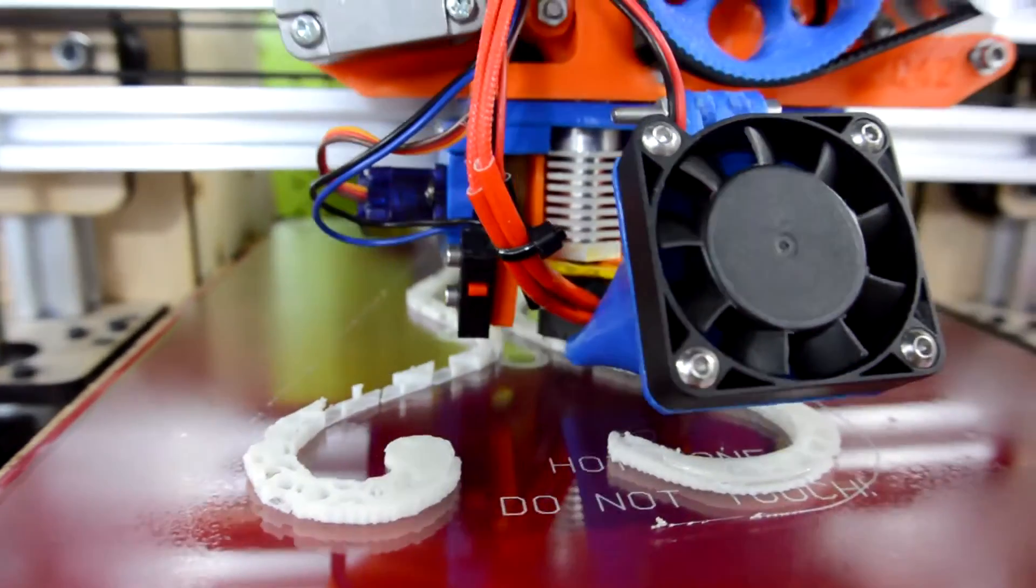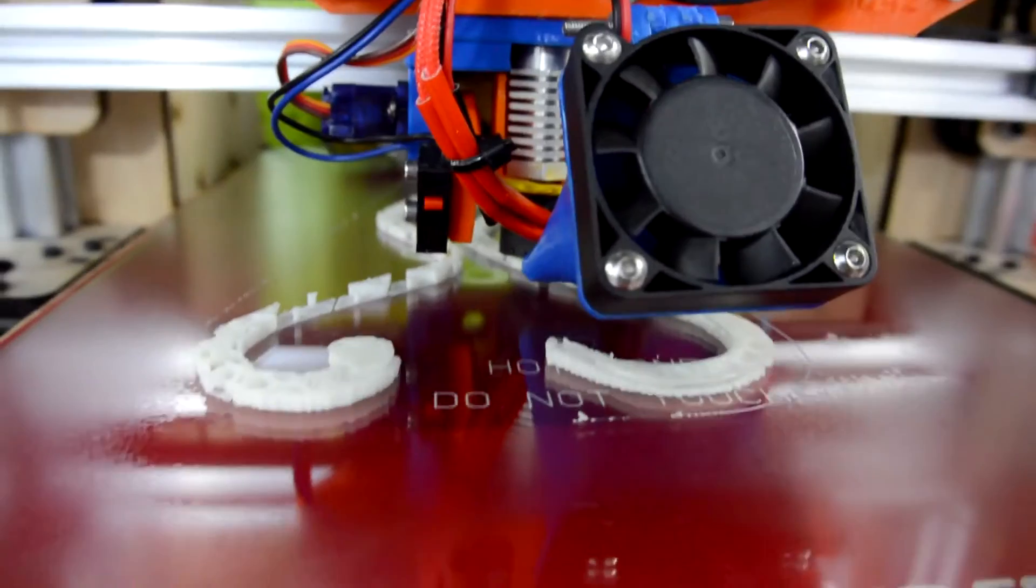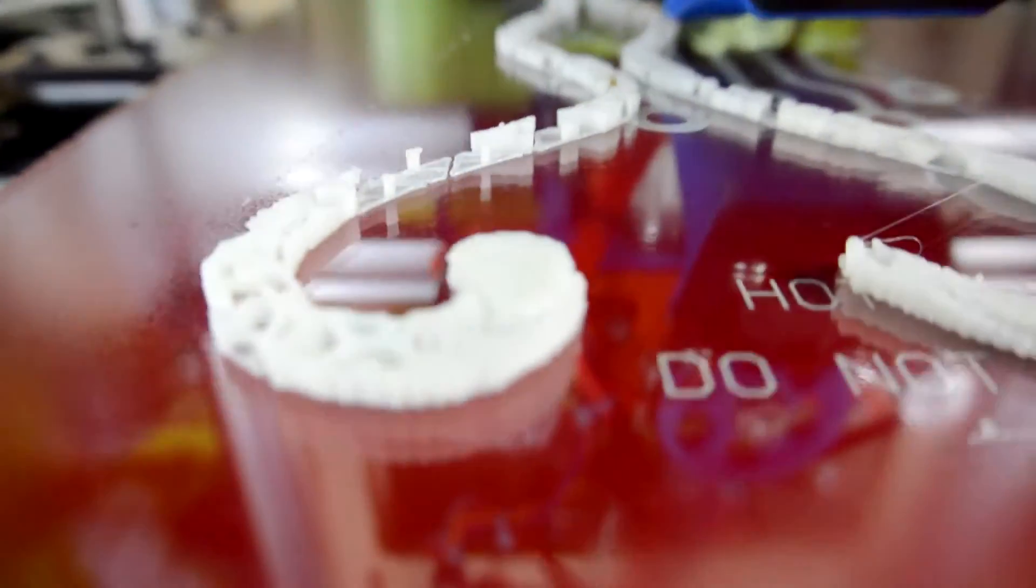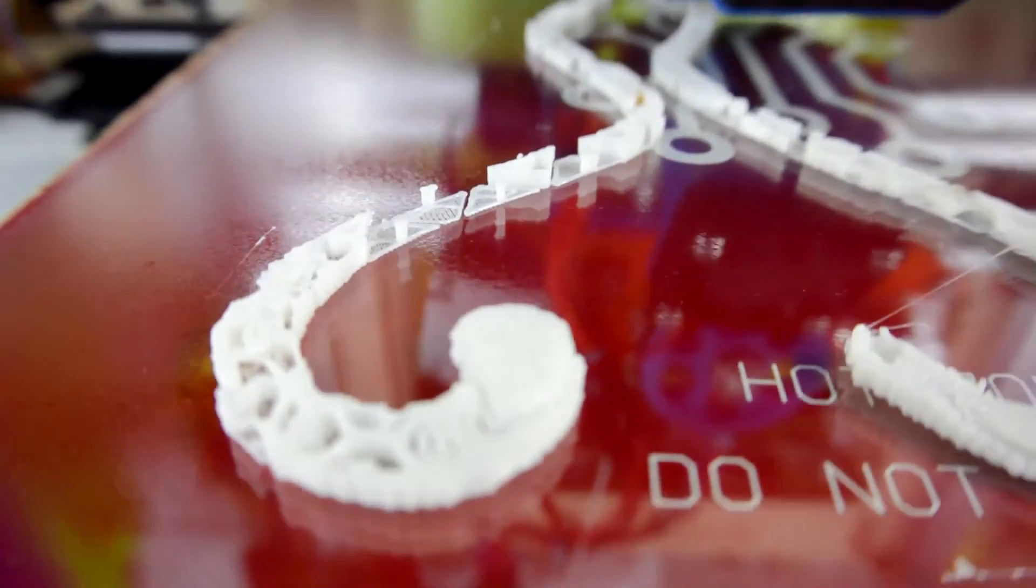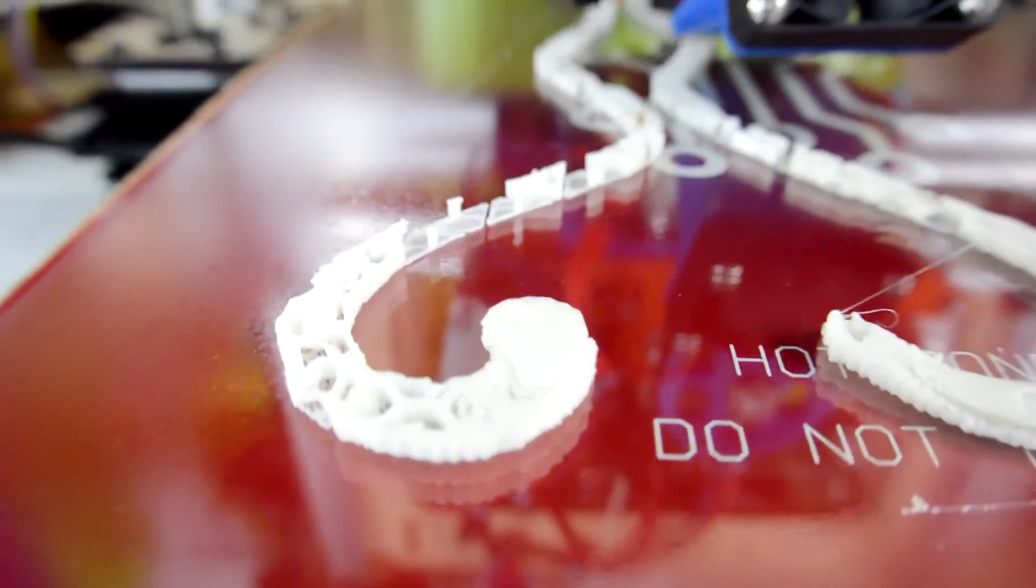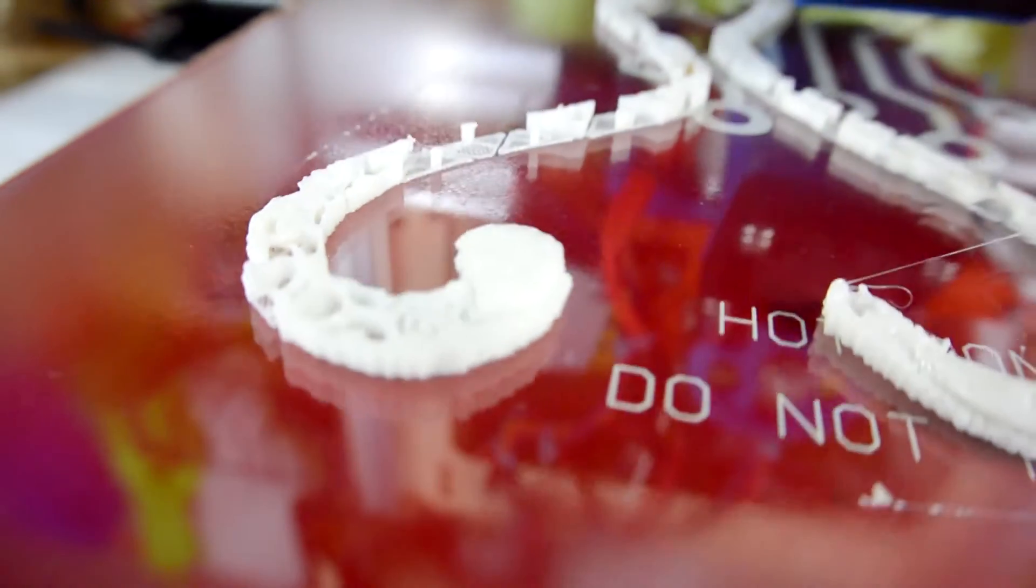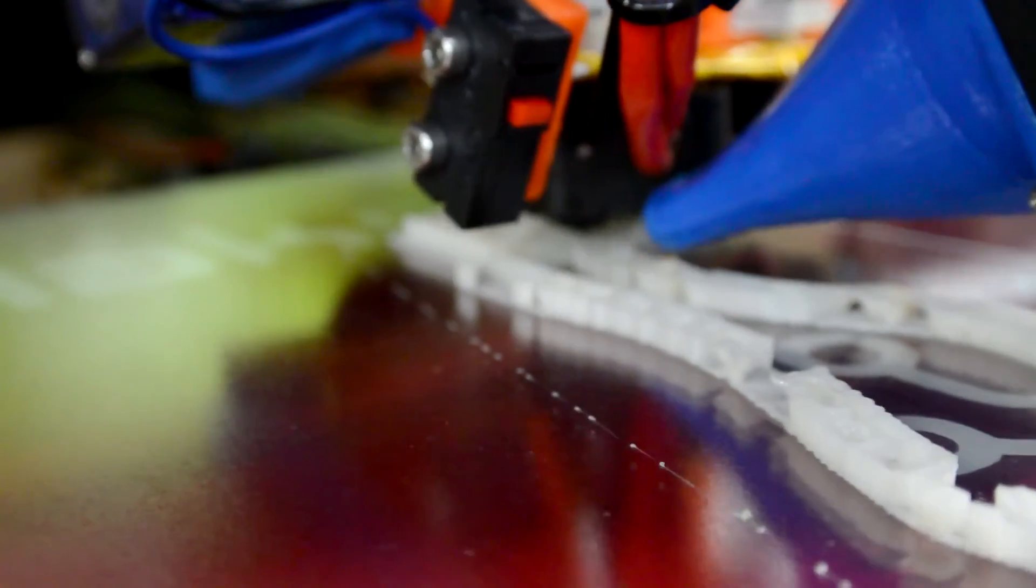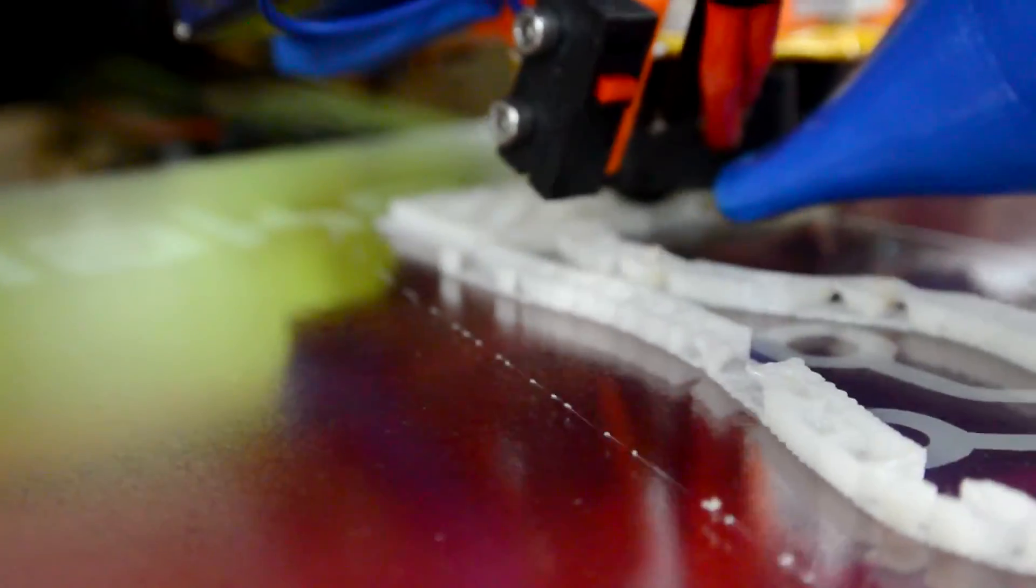So here we are with the print. You can see that the first few layers of the support have been printed. And the very tips of the heart, as you can see near the bottom of the screen, those are starting to print as well, while the rest of the supports are just being built up to support the rest of those stems.